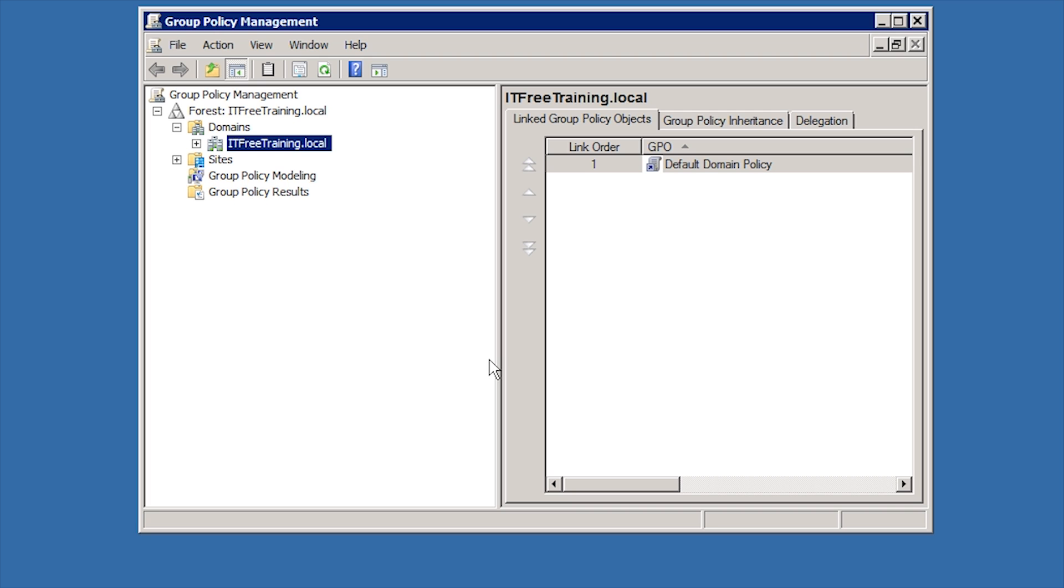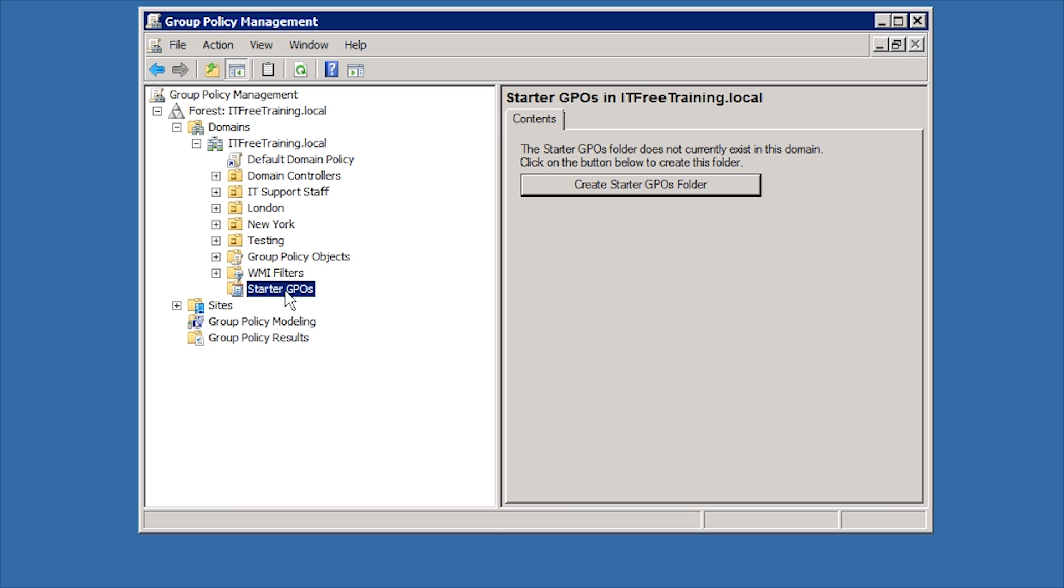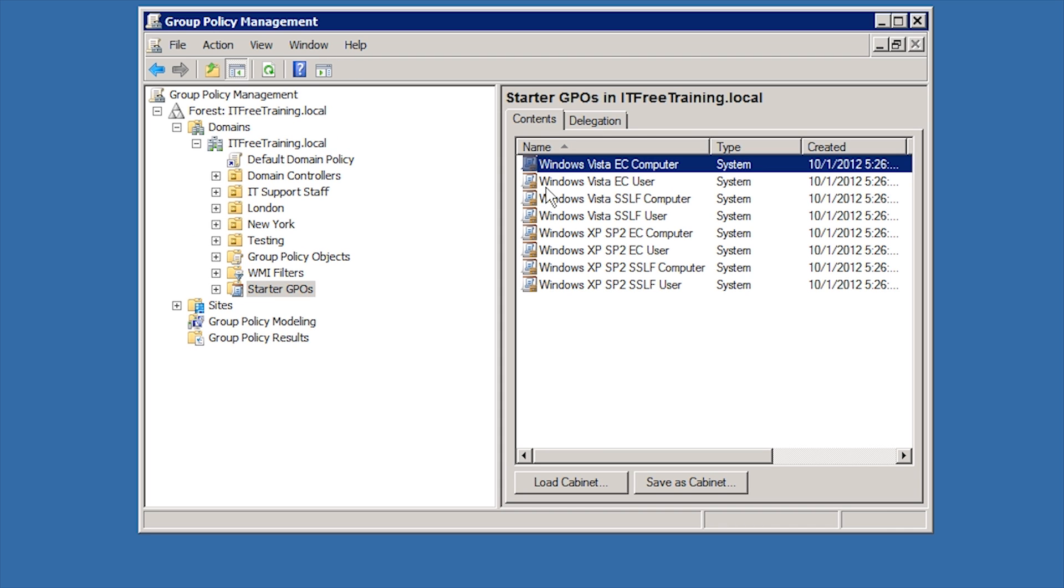The first feature of Group Policy that I will look at is Starter GPOs found under Starter GPOs. Starter GPOs are not configured by default. To start using Starter GPOs, select the option Create Starter GPOs Folder. You will notice that once this option is selected, a number of Starter GPOs are created.